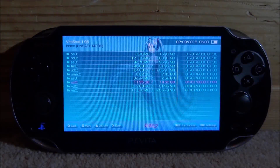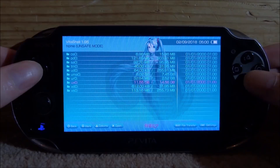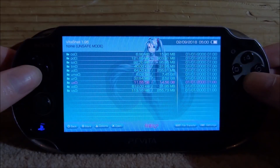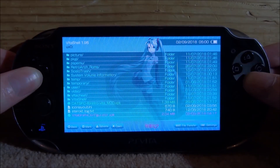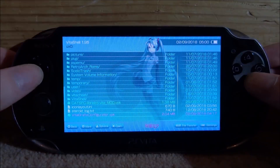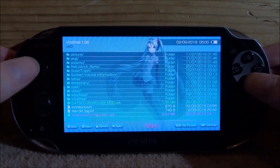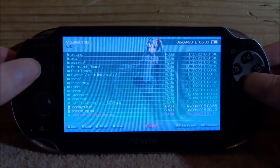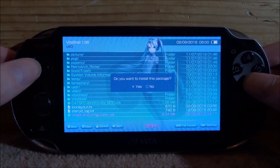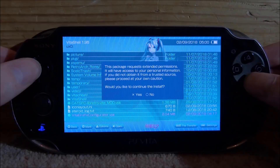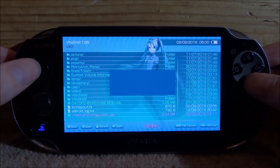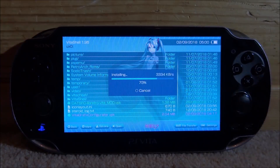Now back on your PS Vita, you want to find where you put the VPKs. Mine are in my UX0 folder, so I'm going to go there and scroll all the way down. Here's my Vita Graphics. I've already got AutoPlugin installed, so I'm just going to press X on the Vita Graphics Configurator, X again to install. Make sure you have unsafe homebrew enabled, then press X again.